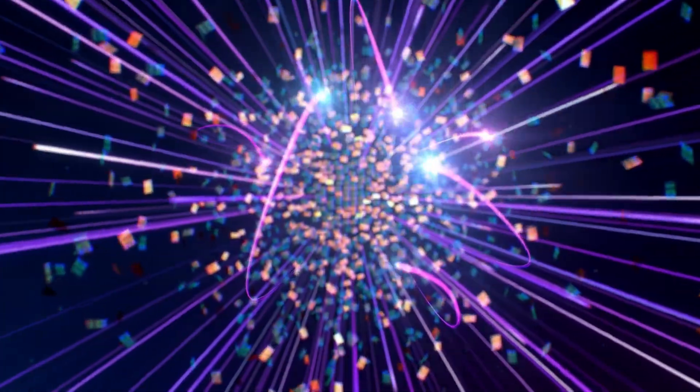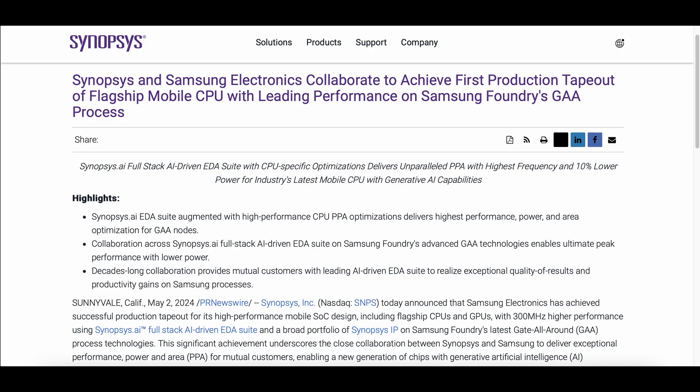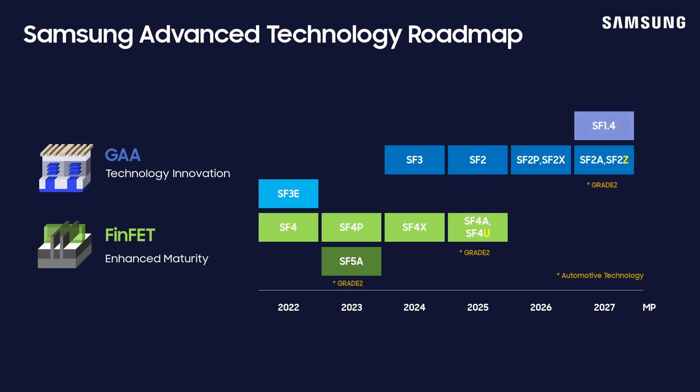But Samsung isn't stopping there. The follow-up SF3 node, which dropped the 'E', had its first tape-out just a few weeks ago. All we know from the press release — which was done in cooperation with Synopsys to bring home the point that advanced EDA tools are needed to design advanced gate-all-around transistors — is that the chip in question is a flagship mobile CPU with leading performance. From SF3 on, all following Samsung process nodes will use GAA transistors, and it won't be long until we see plenty of products based on this new technology.